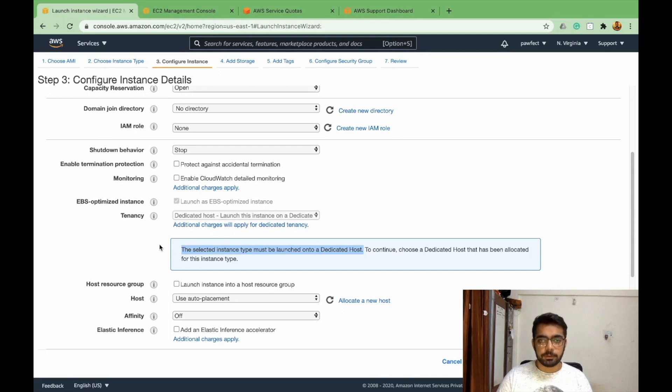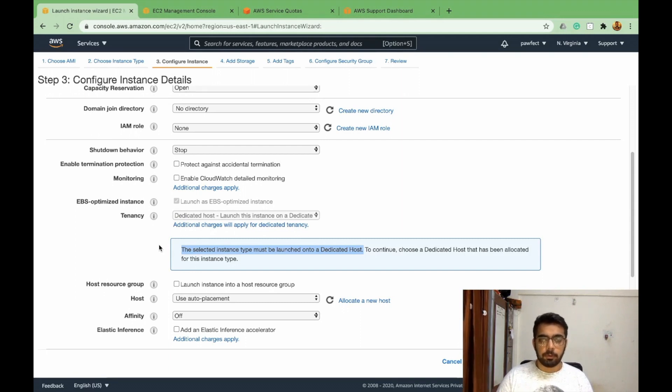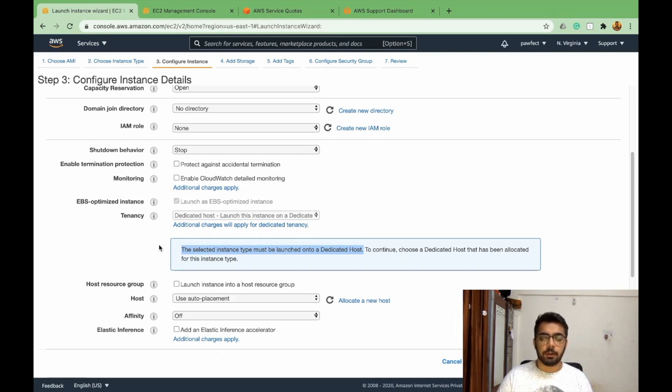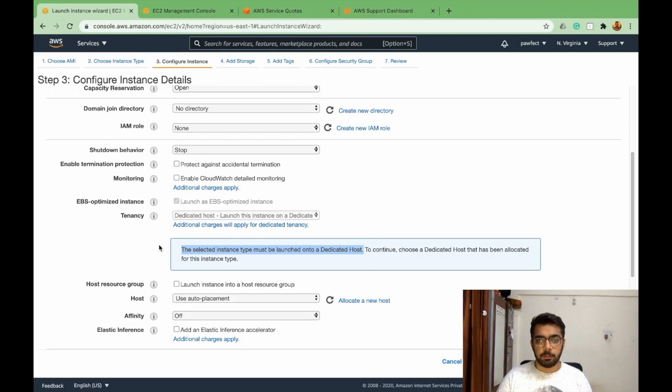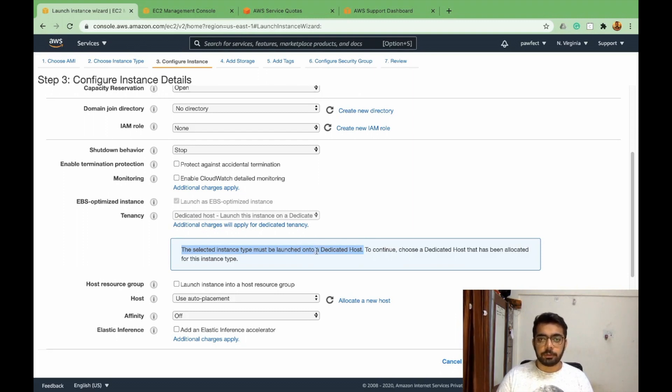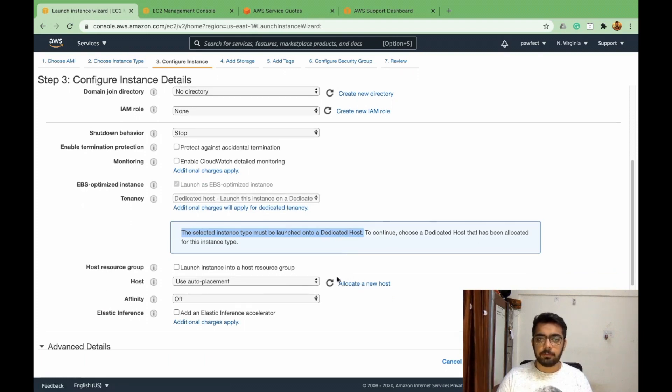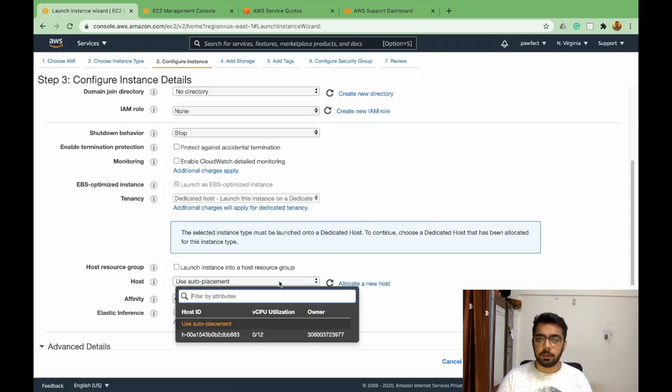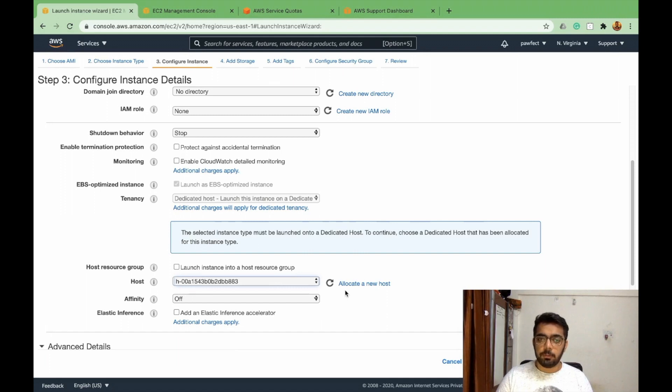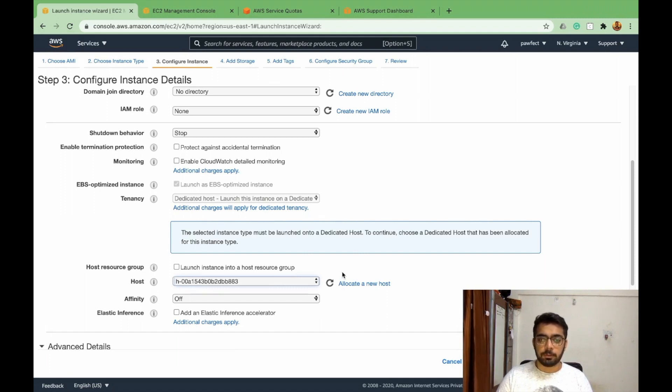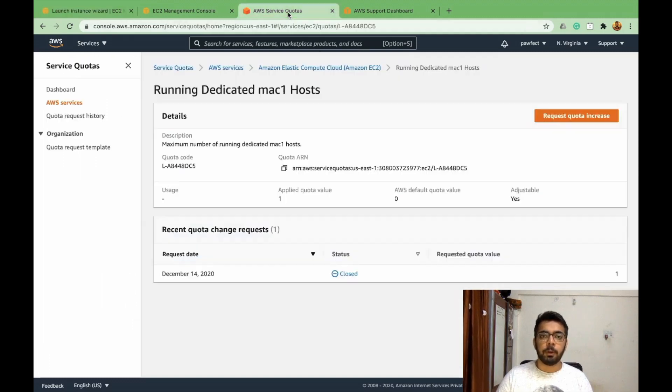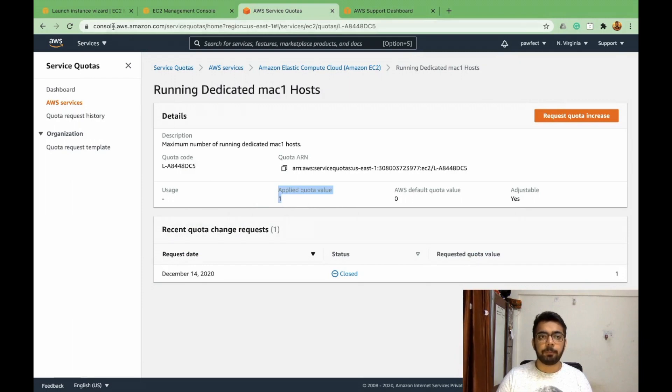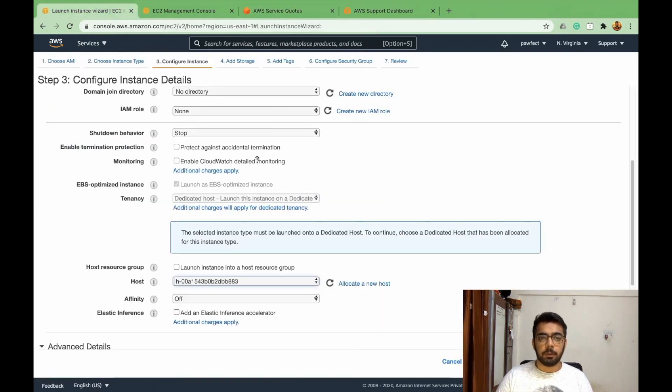So before this we will need to create a dedicated host. For Windows instances, this was not necessary because we could be in a shared environment, but they are not letting us share the hardware. For the sake of simplicity I have created one dedicated host for myself, but you can create the same by clicking allocate a new host. You might need to increase your limits by default I think it's set to zero for most people. I created a support request and I increased my limit to one.